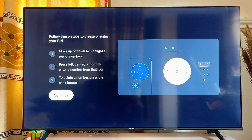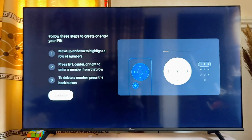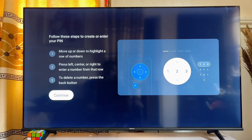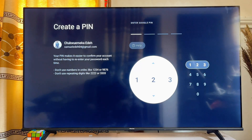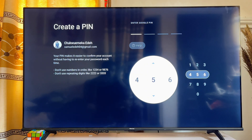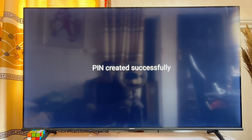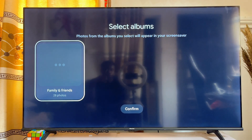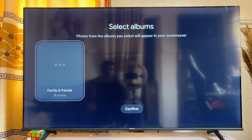At this point you want to create a PIN using your remote control. Click on the Continue button just like so, then create a PIN by scrolling down and selecting the particular PIN that you want. Once your PIN is created, you'll automatically be taken to your Google Photos app on your Chromecast with Google TV.